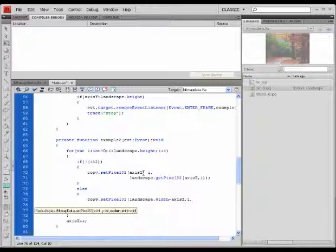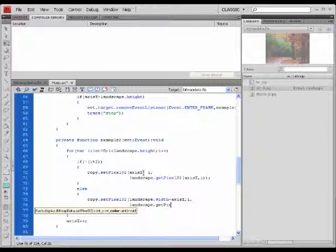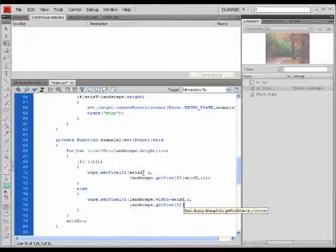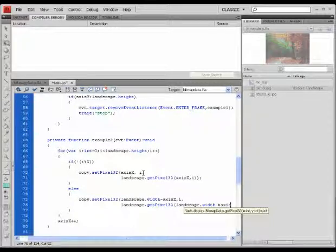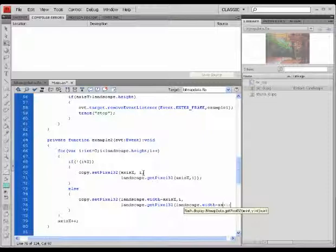And landscape.getPixel32, as before. And here, I'm going to give it landscape.width minus the x-axis value.